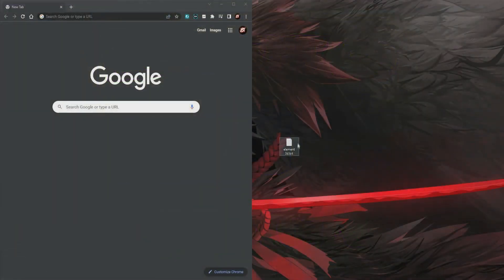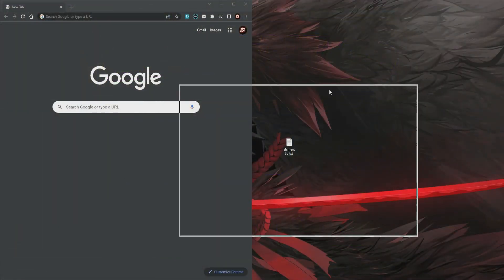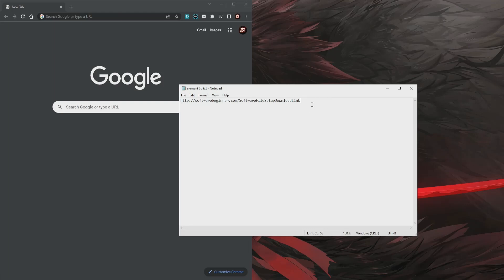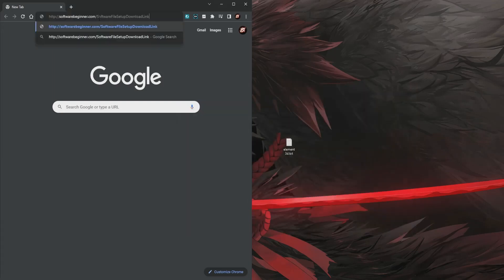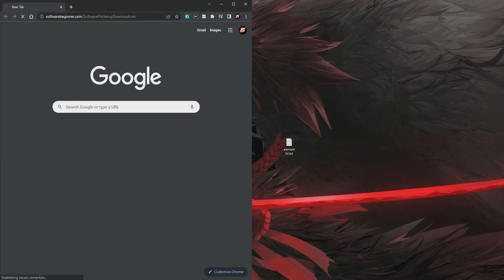Hello everyone, today I will tell you how to download and install Element 3D. The actual link is under the video. Step 1: first we need to click on the link under the video and download the file.